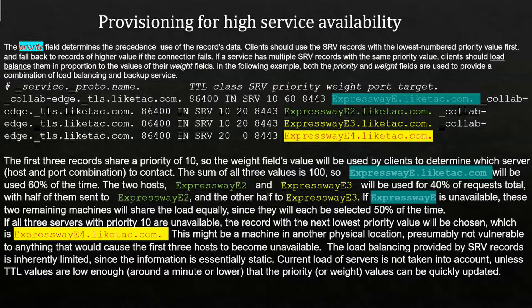Let's look at SRV load balancing for DNS. Provisioning for high service availability: the priority field determines the precedence of the records. Clients should use the SRV records with the lowest numbered priority first and fall back to records of higher value if the connection fails. If a service has multiple SRV records with the same priority value, clients should load balance them in proportion to their weight field values. Priority and weight fields together provide a combination of load balancing and backup services.